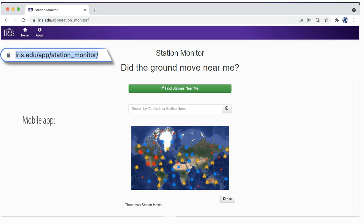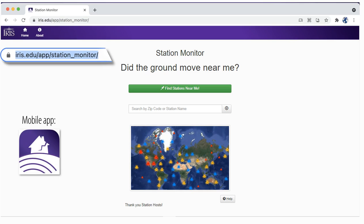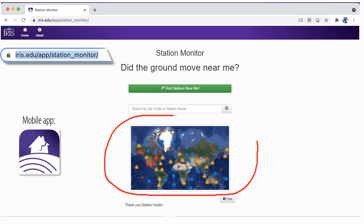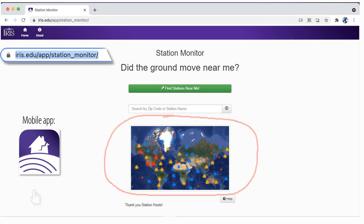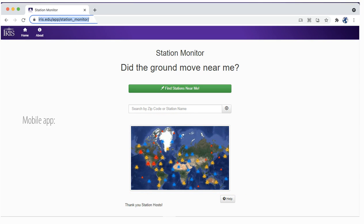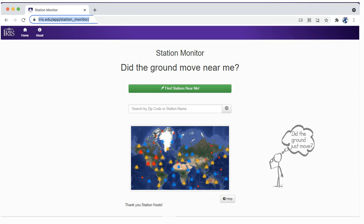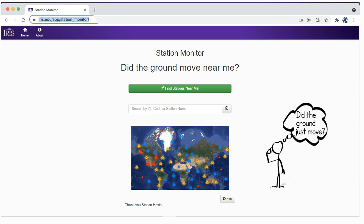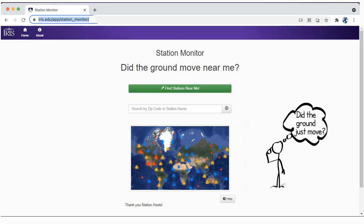The IRIS Station Monitor allows you to view up-to-the-minute recorded earthquakes and other ground motions from seismic stations around the world. The Station Monitor, which is both mobile and desktop friendly, allows you to easily answer the question: Did the ground move near me?